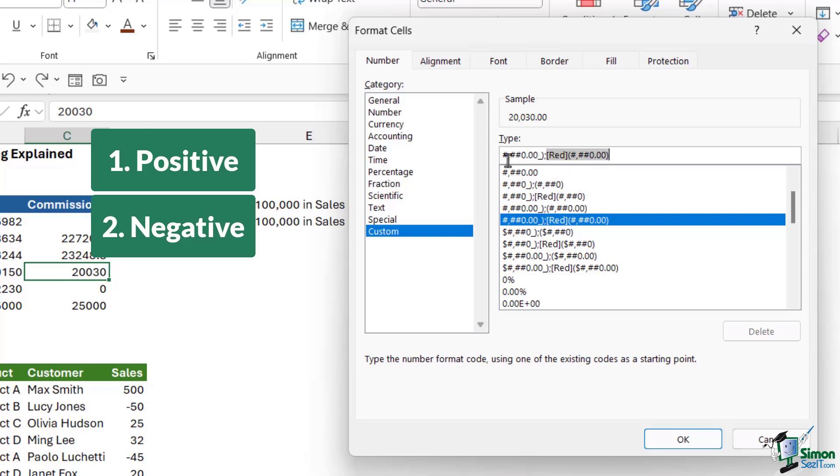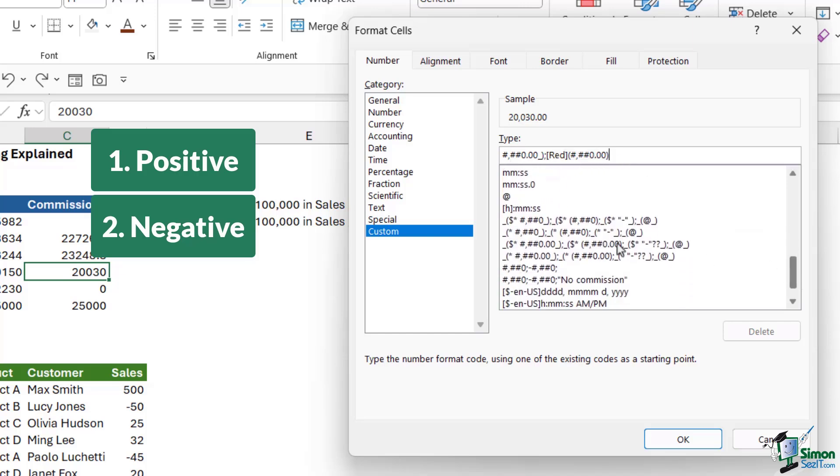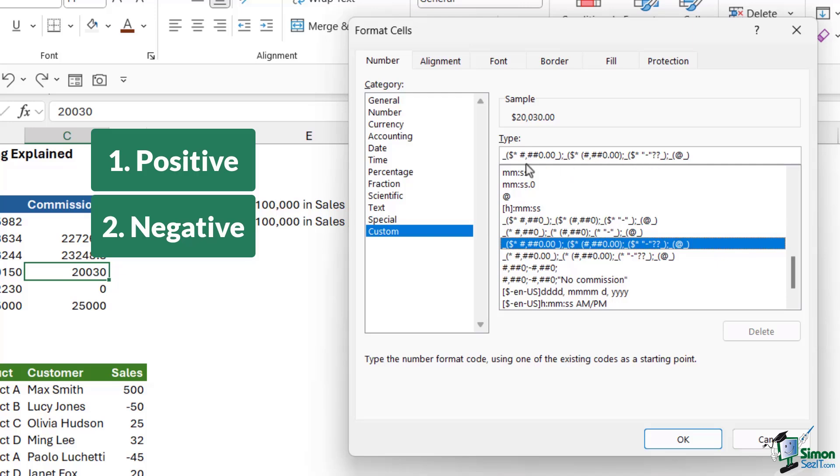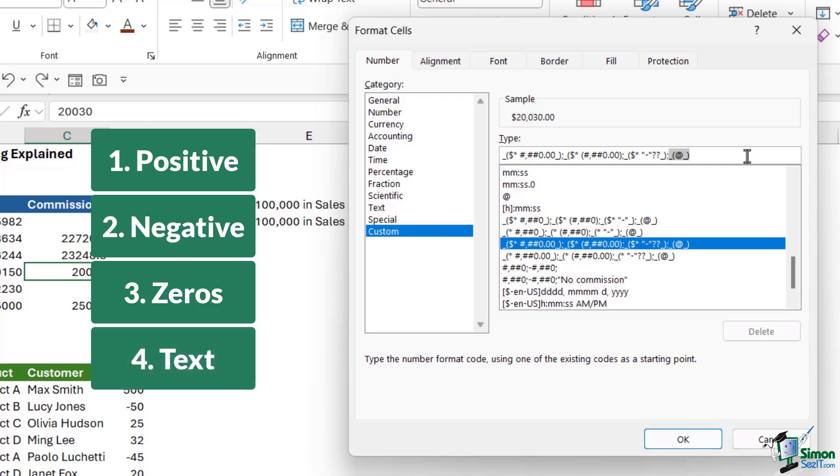This one only has two parts, so we're only defining positive and negative values. But if we scroll down a bit further, you can see we have some in here that contain all four parts. This is the number formatting that controls what positive values look like, this controls what negative values look like, and then we have another semicolon and a third part. This controls what zero values look like in our spreadsheet, and the final part controls what text looks like. We can effectively use different formatting for different types of input into our cells.